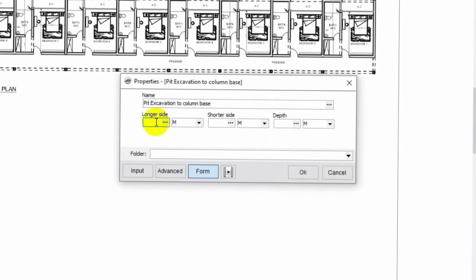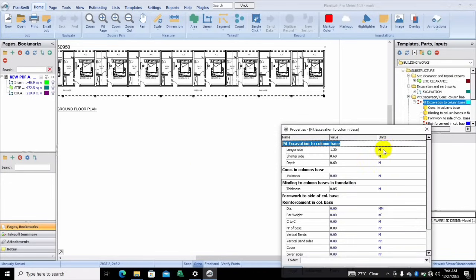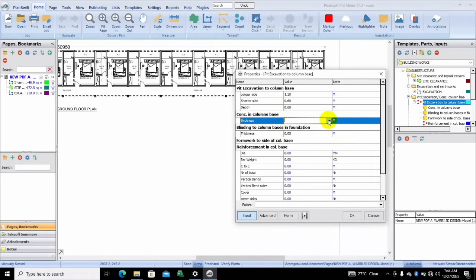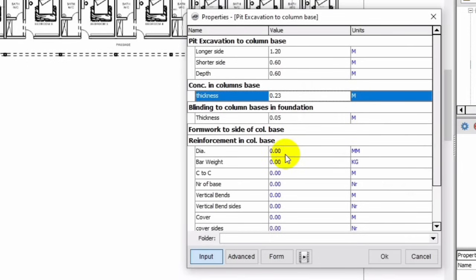I'll zoom in — the longer side is 1.2 meters, the shorter side is 0.6 meters, the depth is 0.6. Then you click on input. The thickness is 0.23. For the reinforcement bars I use Y12.